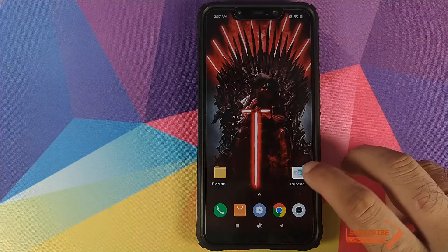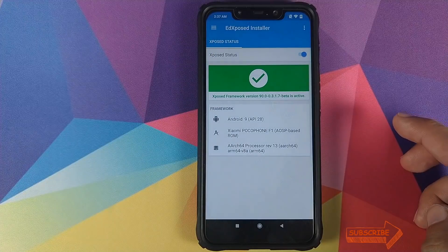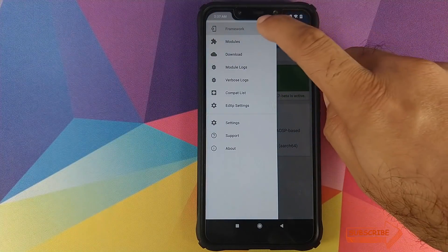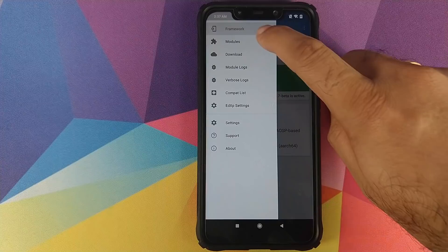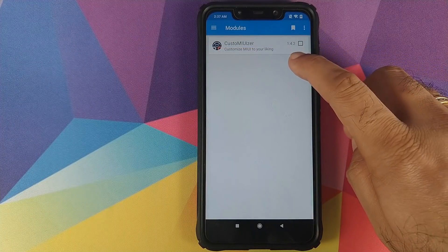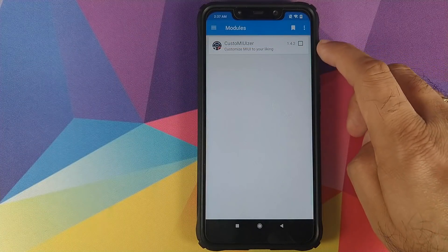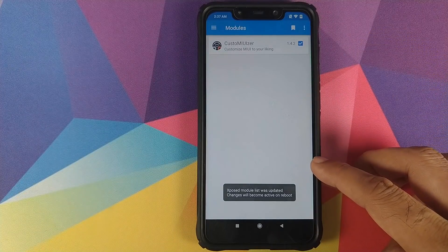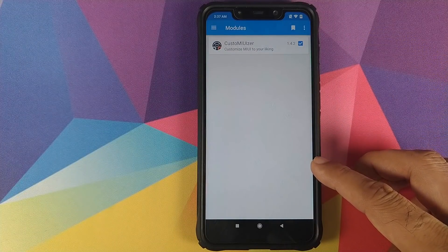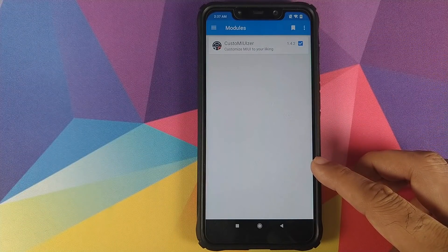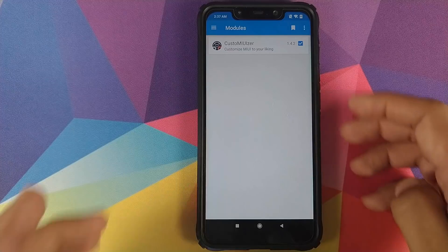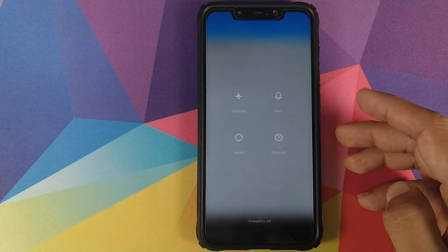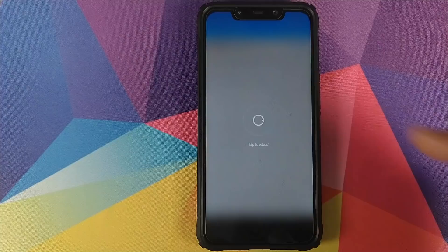Select it and then click on Install. Once Custom UIzer has installed successfully, click on the Home button, go into Xposed, click on the three-bar menu on the top left, then click on Modules. Custom UIzer will show up — make sure you check this option. It tells us the module will be activated after a reboot, so we'll go ahead and reboot our Poco F1.